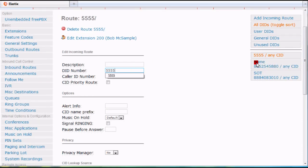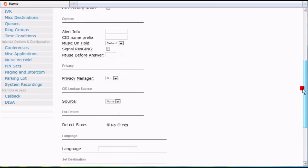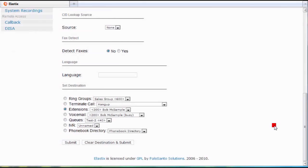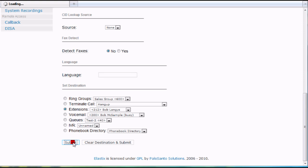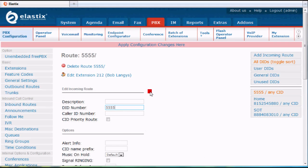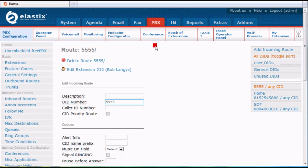So I got extension 5555 here and right now when 555 comes in, it goes to Bob McSample, but maybe I want to change it to me, Bob Langes, so I submit that change and then I apply the configuration. So when anyone calls my phone system now and it comes in as DID number 5555, it's going to ring right to Bob Langes' extension.